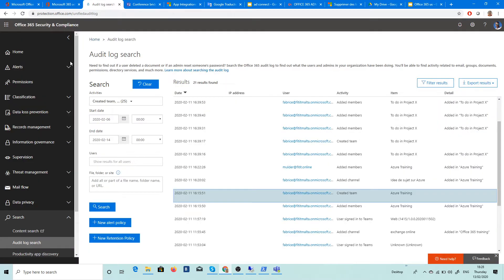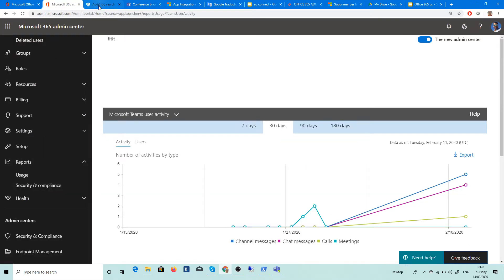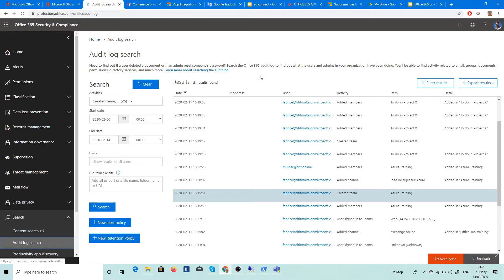So let's search. If you go here on Office 365 Security and Compliance, you just go here and here, you must first of all activate. If it's not activated, you must activate it.